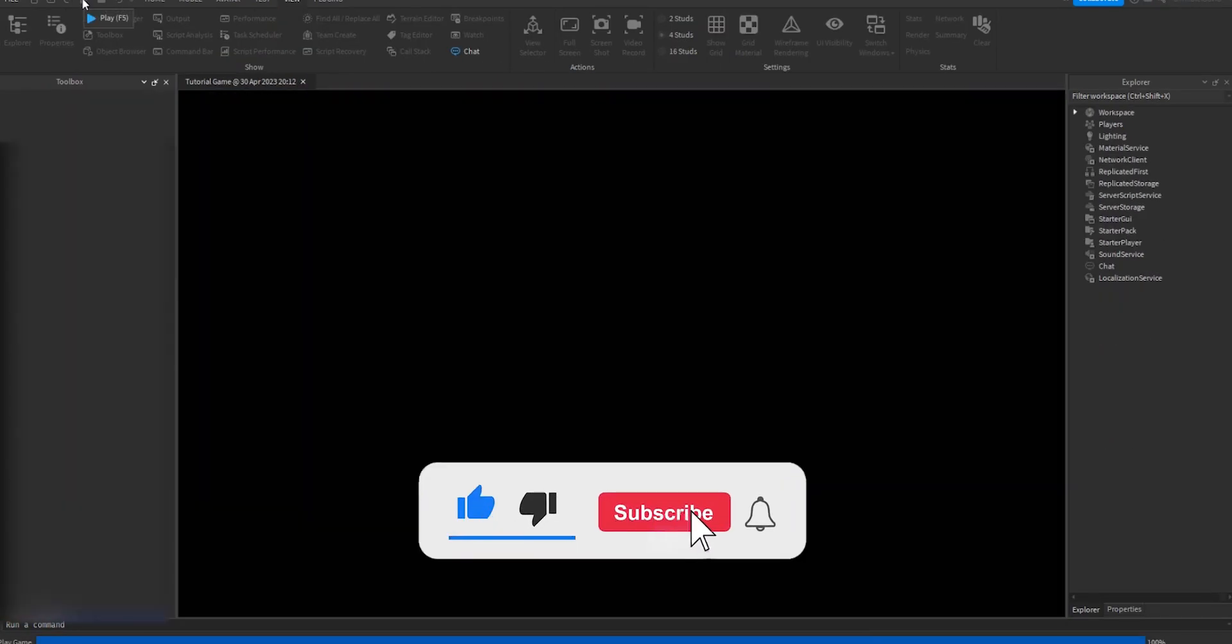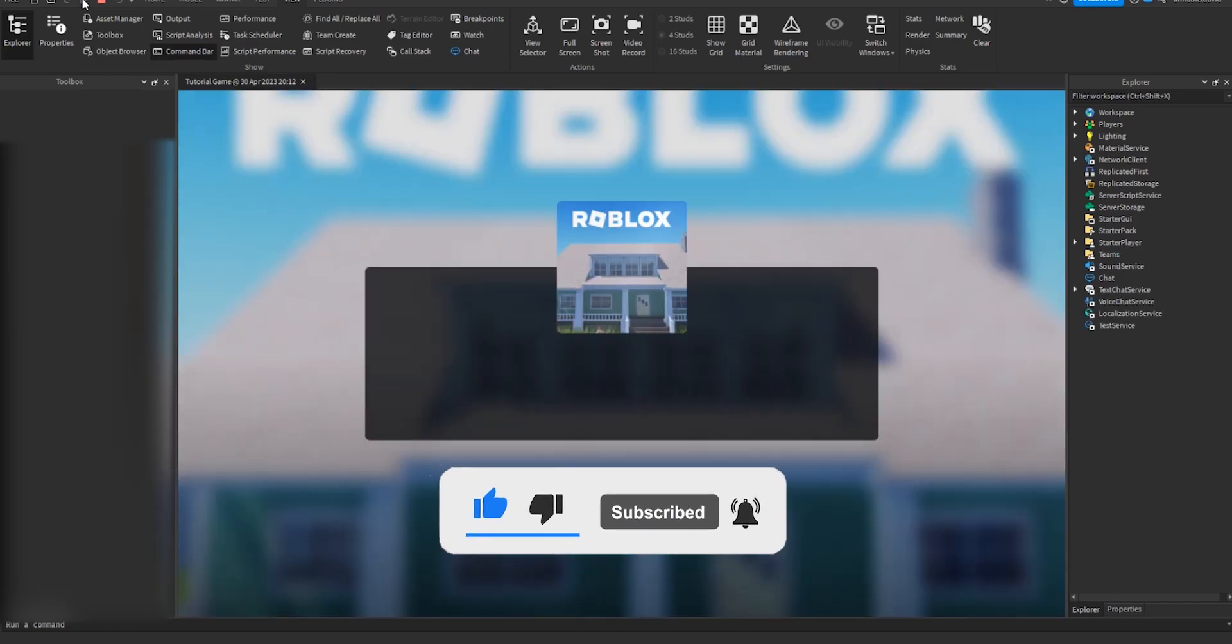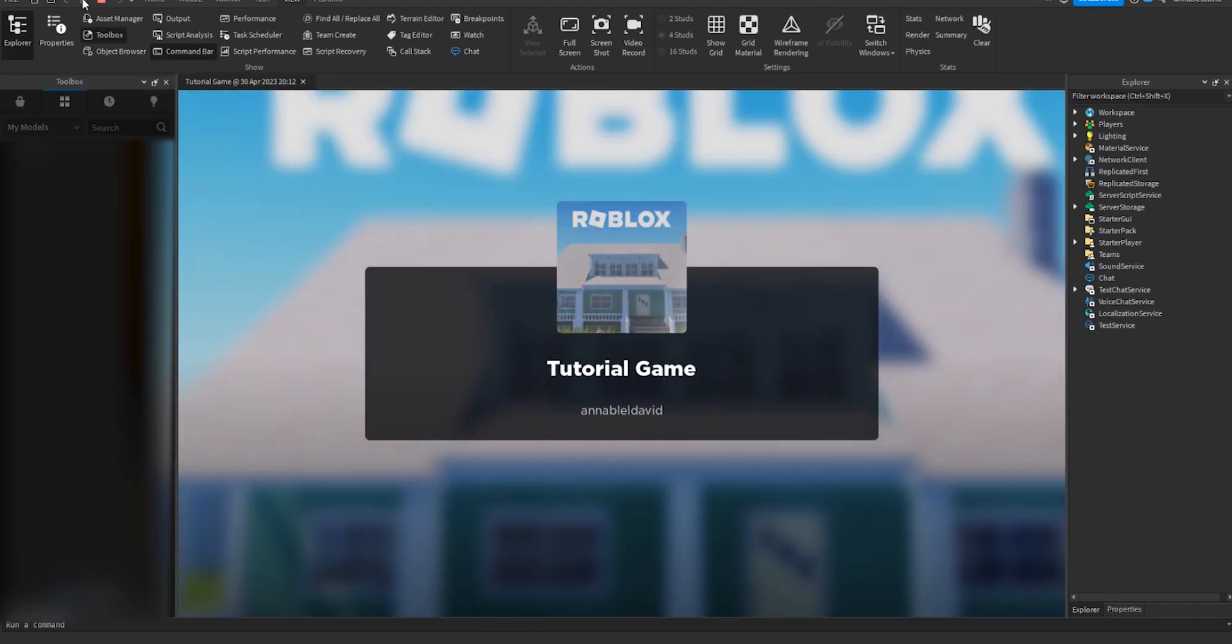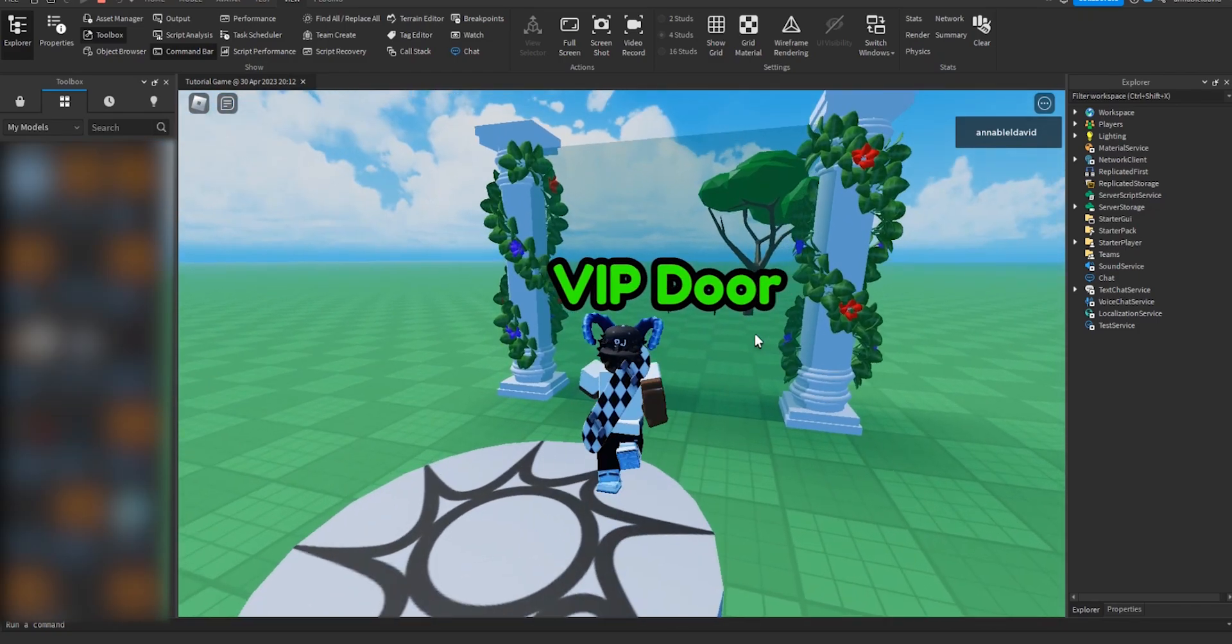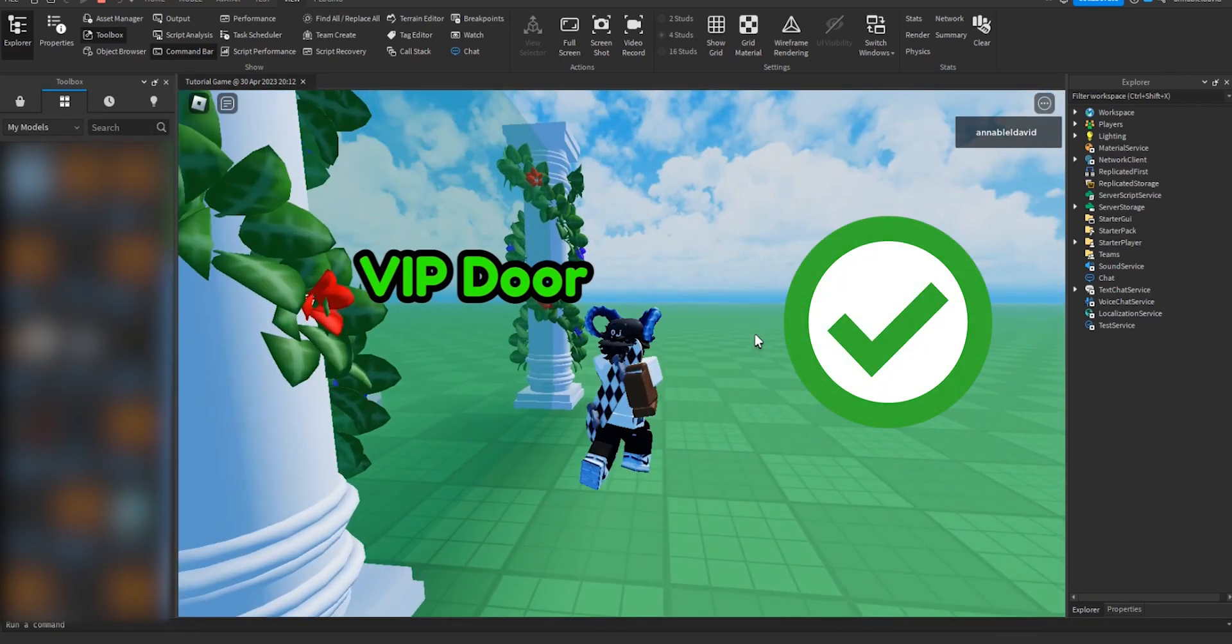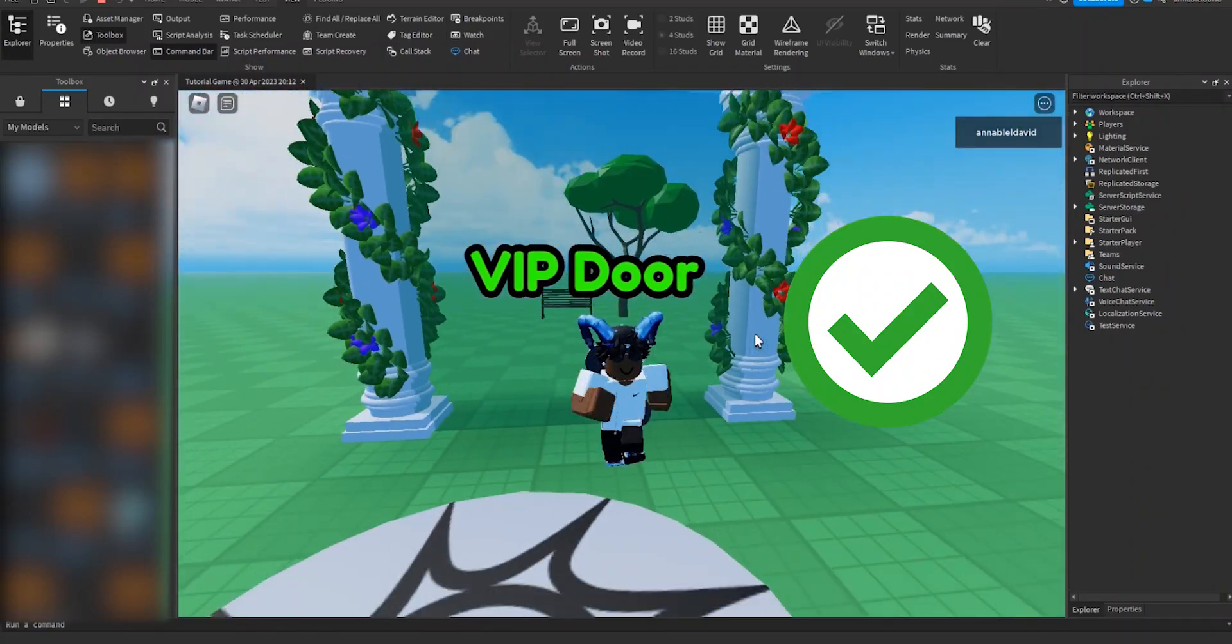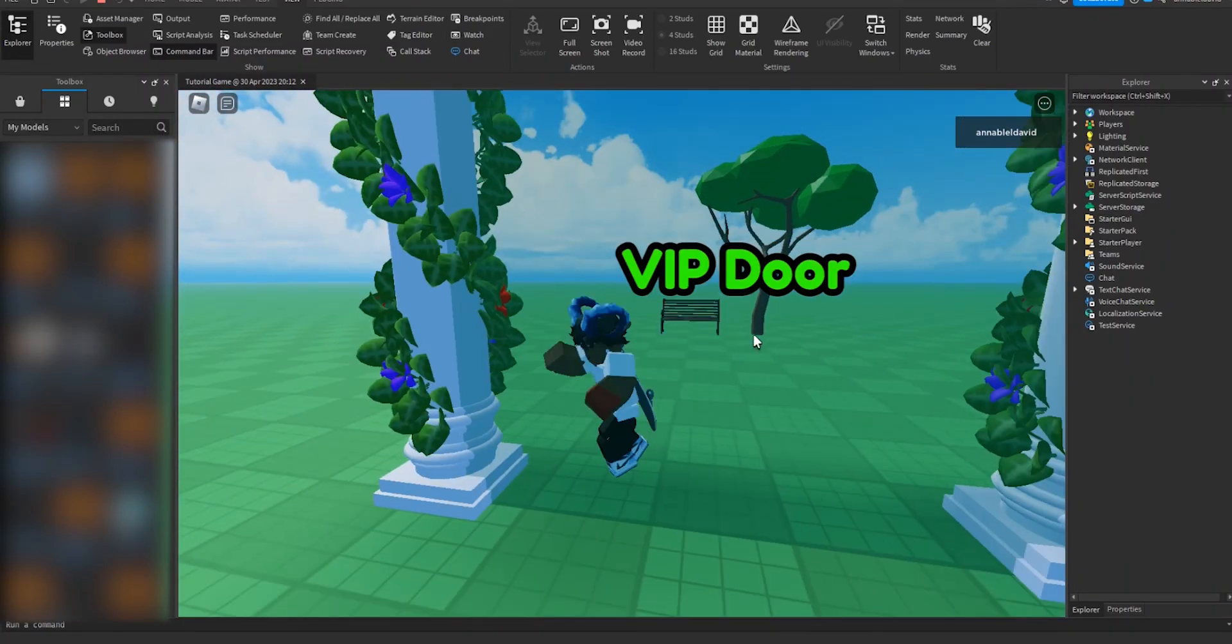As I currently own the game pass, right now it should work. I should just be able to walk right through it. And yeah, as you can see it's now transparent and I can just walk right through it. Now let's see if there was a person that doesn't own the game pass from a different perspective.